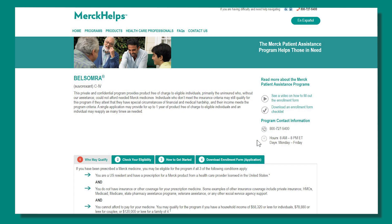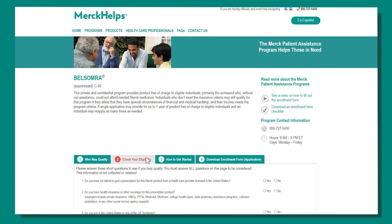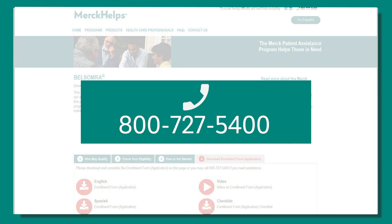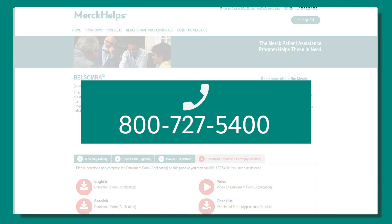Then, on the product page for your medication, follow the steps to check your eligibility and download the enrollment form. You can also call 800-727-5400 to request an application.